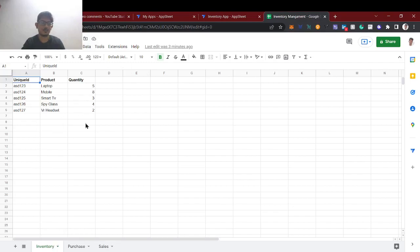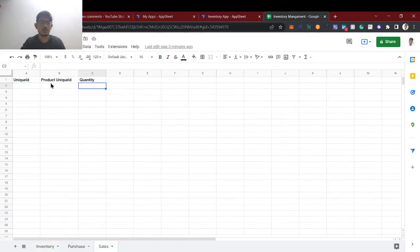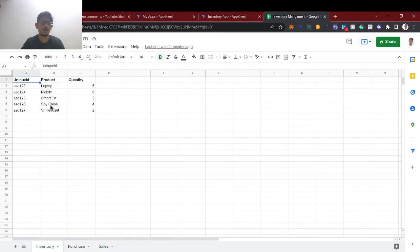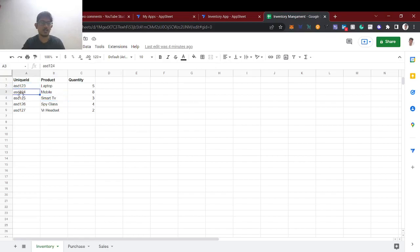This action references the inventory table, so we have to update the quantities — meaning we deduct the quantities from the inventory table. The reference row will be this row's product unique ID, which means whatever product from inventory the sale refers to, we're referencing that. We're updating the quantity using this action. The reference row should use the key column of the inventory — the product unique ID — so we specify that unique ID column to identify the row we're going to update.